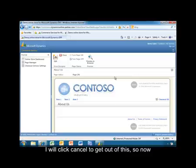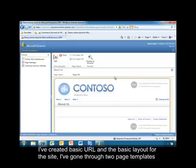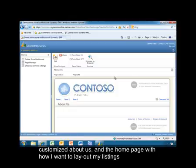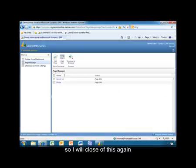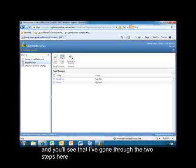To summarize a bit about what I've done: I've created the basic URL and the basic layout for the site. I've gone through two page templates — customized the About Us and the Home page for how I want to lay out my listings. Now at this point, I'm ready to begin using the site, so I'm going to close out of this.